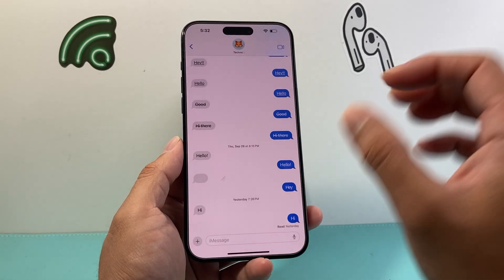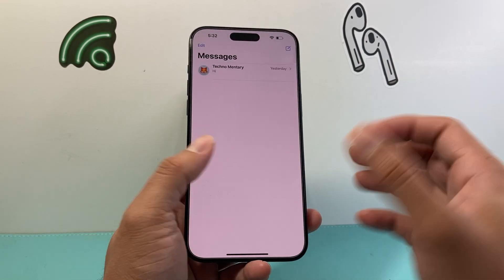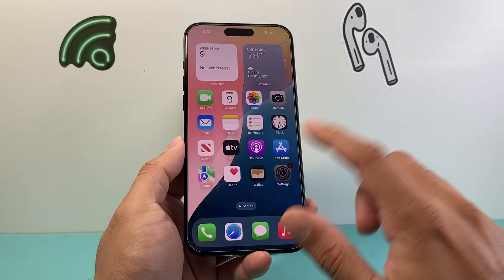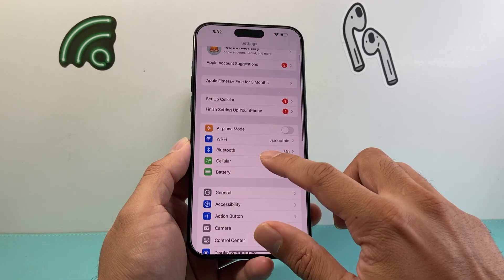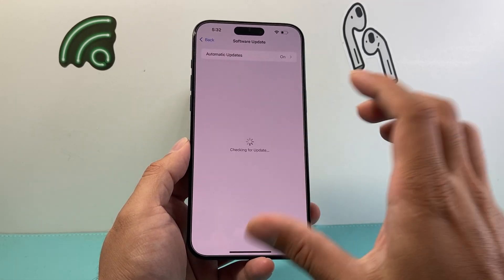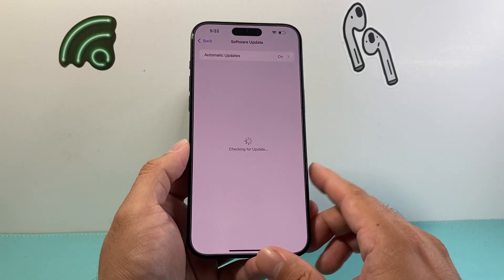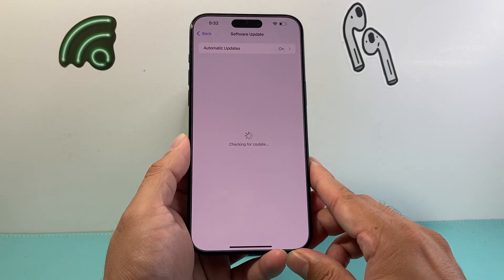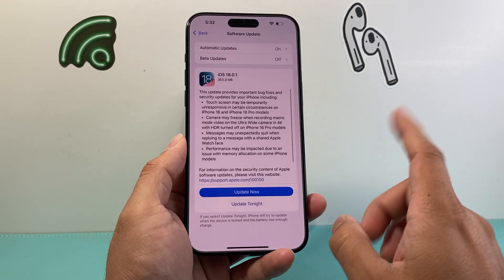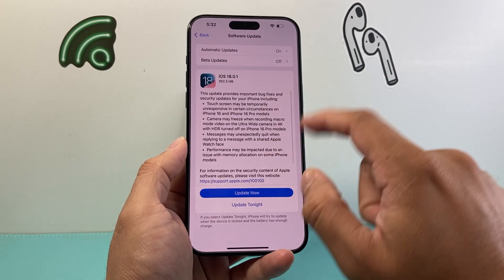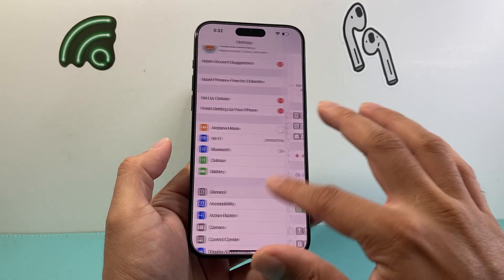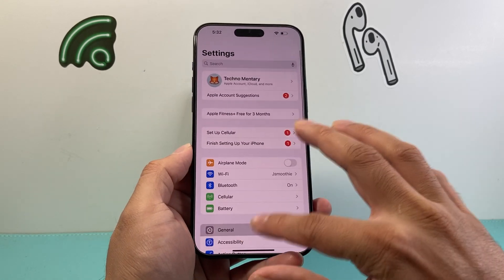So you want to follow these steps. First, update your phone to iOS 18 — if you haven't, simply go into your Settings, then General, and then Software Update. You have to be on iOS 18, not 17. Once you update to iOS 18, these are the steps you want to follow to troubleshoot.